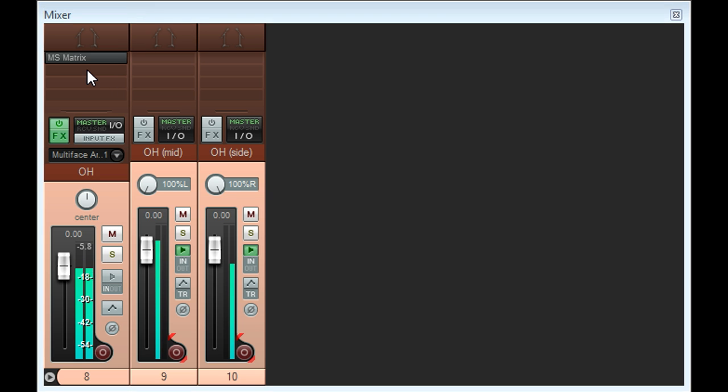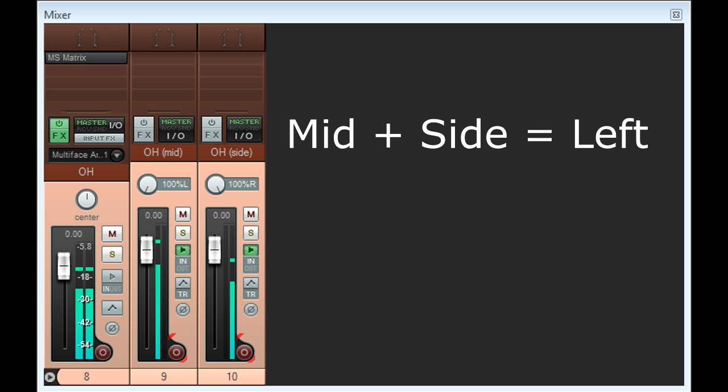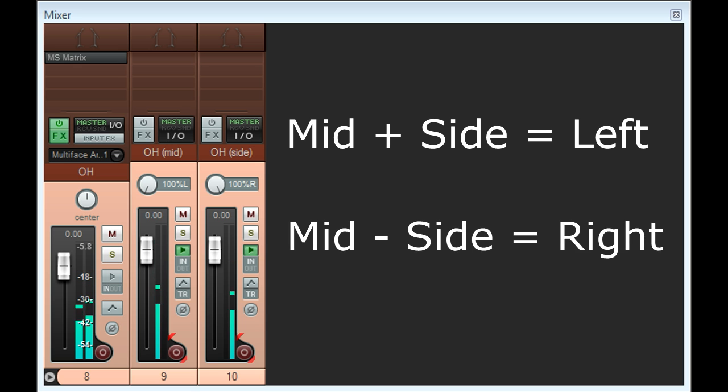Most DAWs will provide such a plug in, and internally it performs the same simple transformation we just set up manually, adding the mid and side channels to create the left channel, and subtracting the side channel from the mid channel to create the right channel.